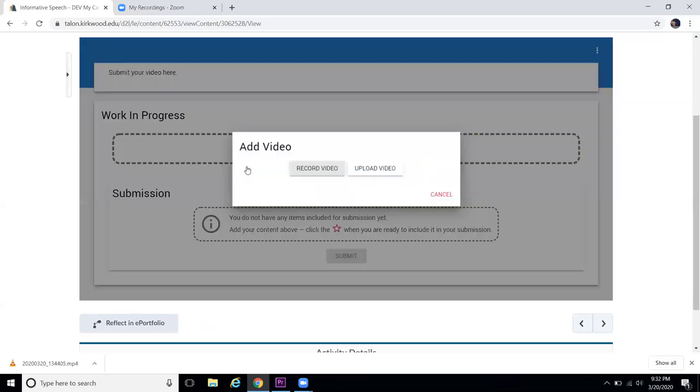So that's what I'm going to do here. There is an option to record. I would not recommend using this at this time. I would just go ahead and click the Upload.